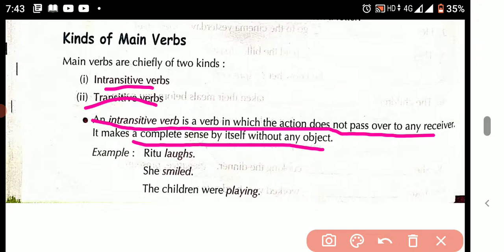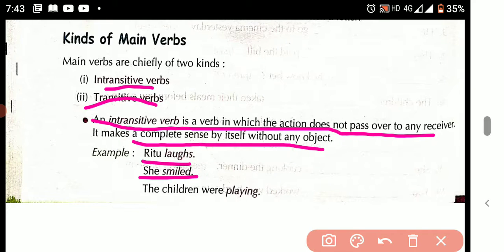For example: 'She smiled.' The action does not pass over any receiver or object. That means 'smiled' is an intransitive verb.